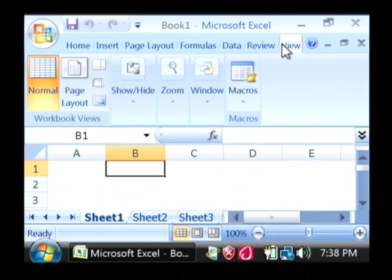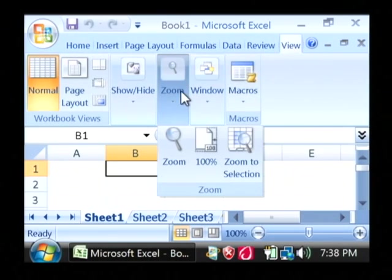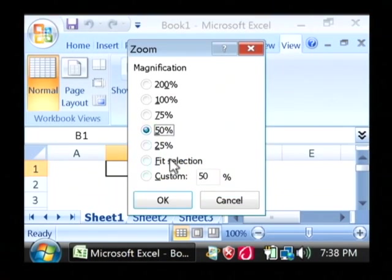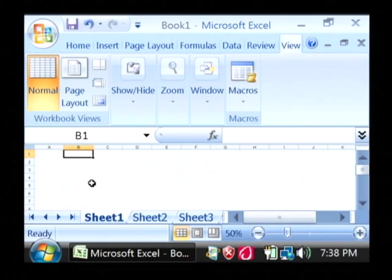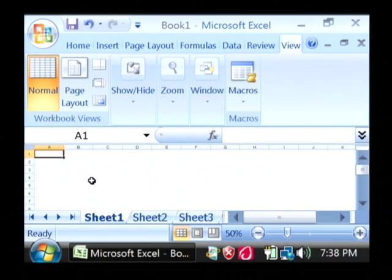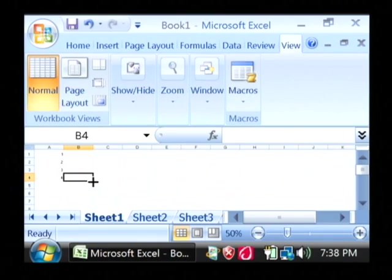I'm going to zoom out here a little bit so you can see what I'm doing, 50%. I'm going to type some data into this column here, one, two, three, four. That's all I'm going to type right there.